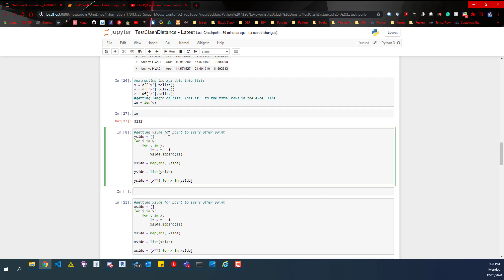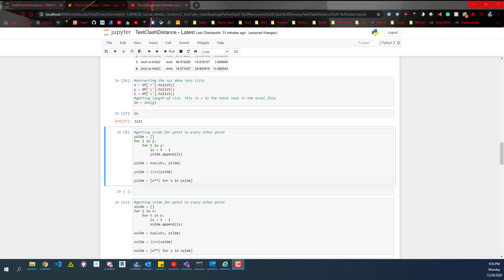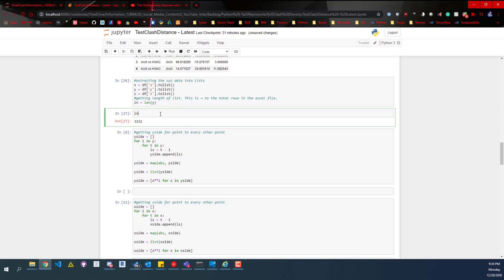When we're getting into the Pythagorean theorem, we're going to get the y side of each of those points to every other point. We're essentially going to be looking at this list 3,200 times 3,200, which is about 10 million values. It's the y side of one point to every other point, and then so on throughout the rest of the points.